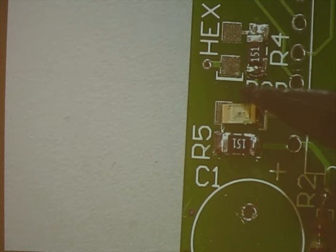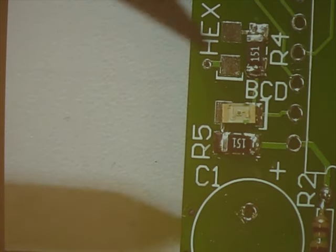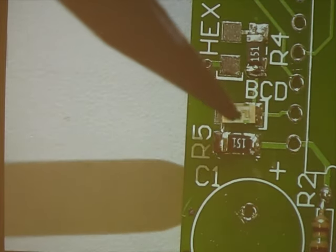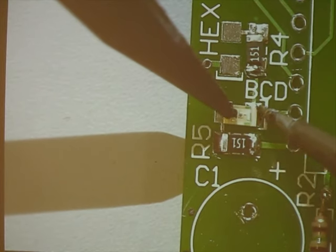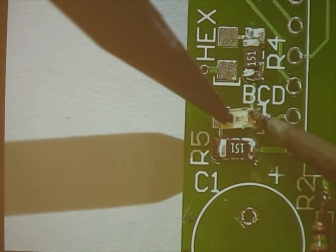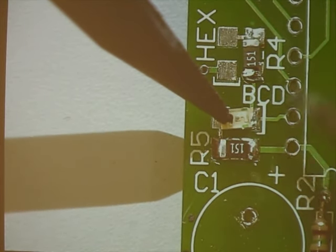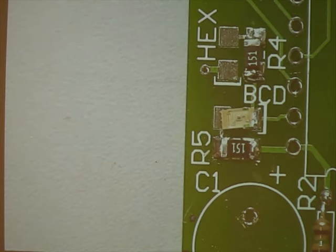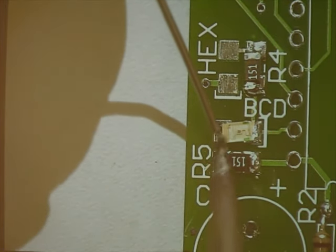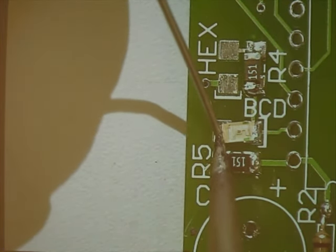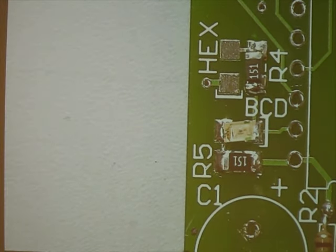Now those two banded ends are on this end. Again, hold it down. Heat that solder up. That end is now in place. Come in on the other side. Heat that solder up. Now that LED is in place.